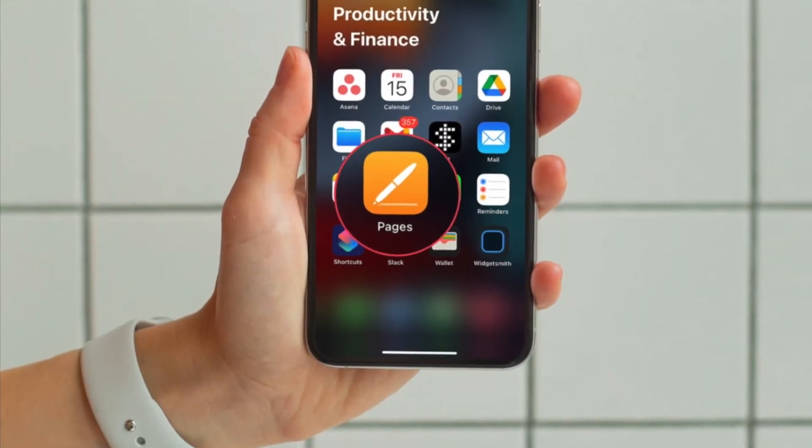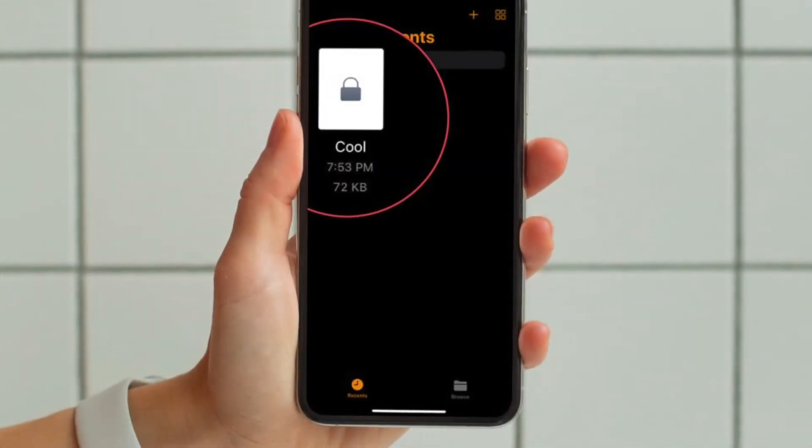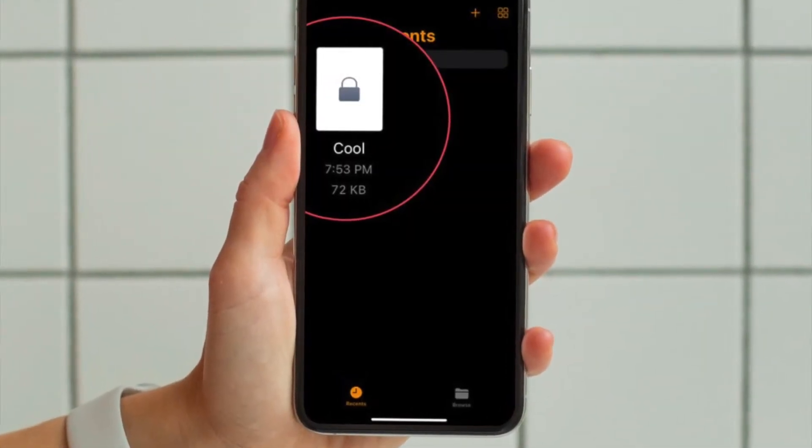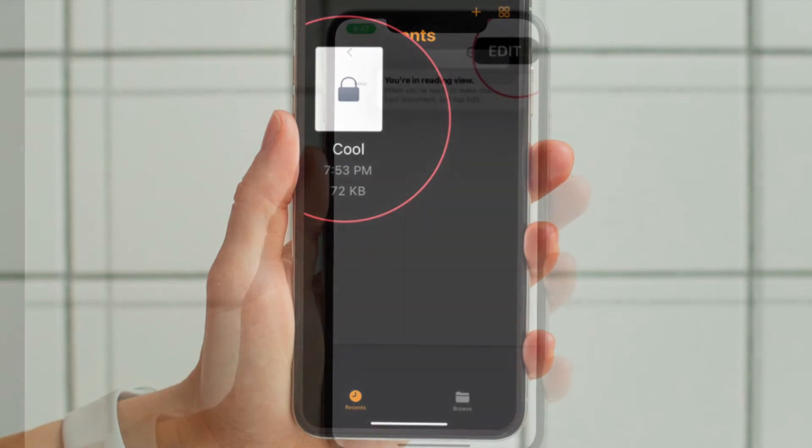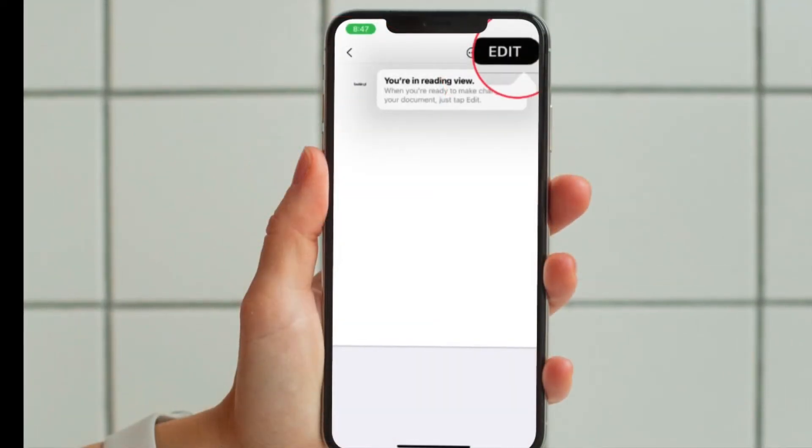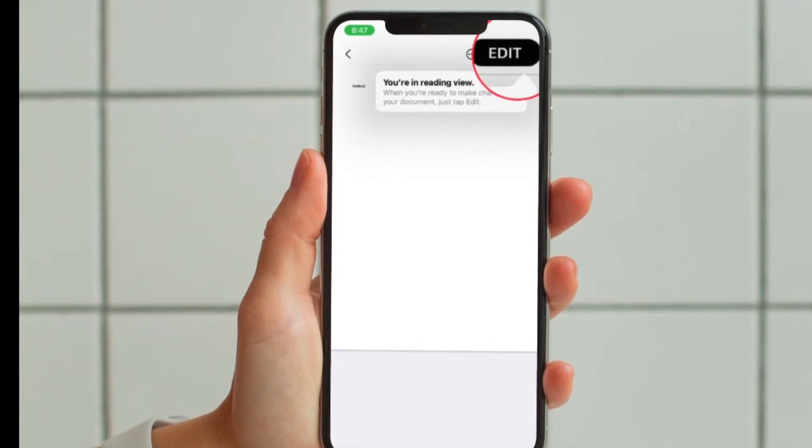First and foremost, open the pages app on your iPhone or iPad. After that, tap on the encrypted document to open it. When you are prompted to enter the password, type in the details and then tap on Done to continue.